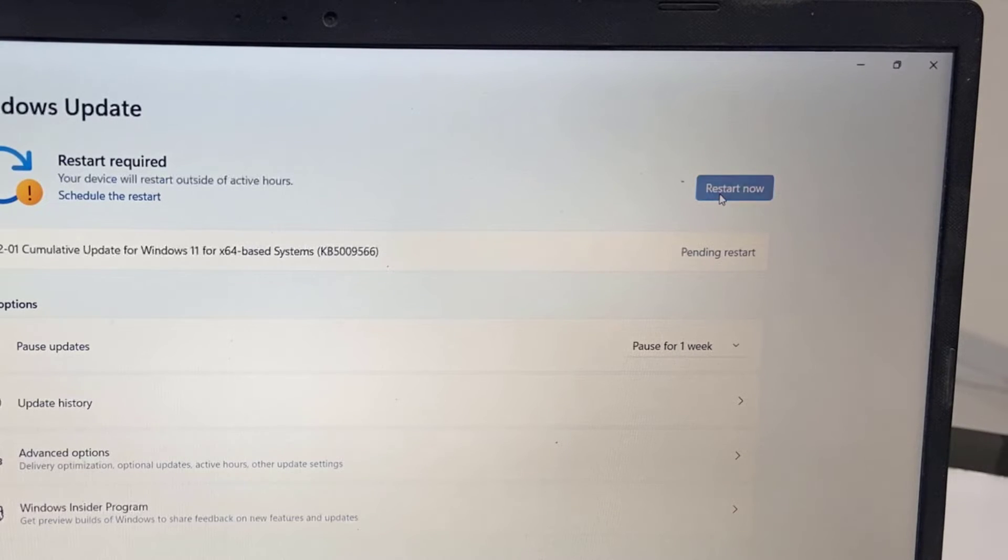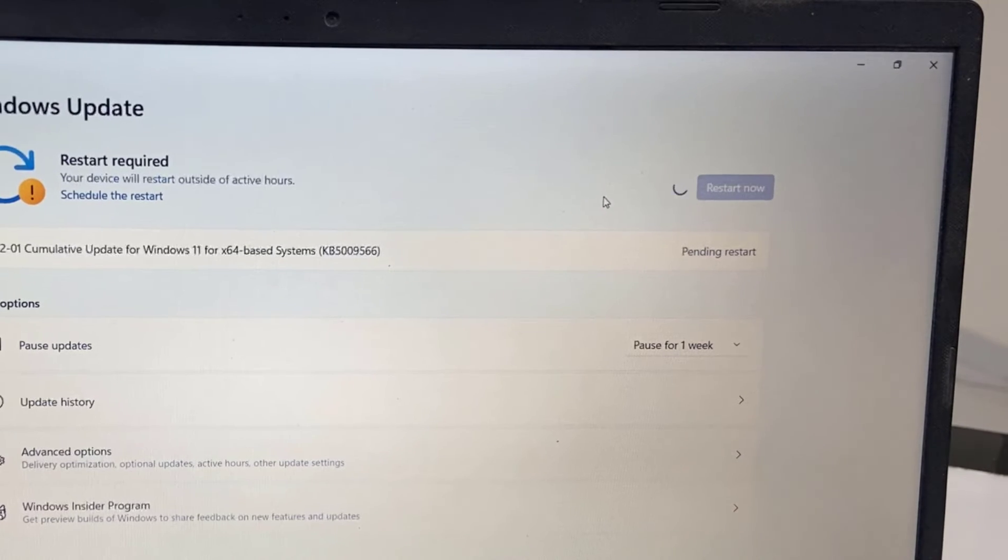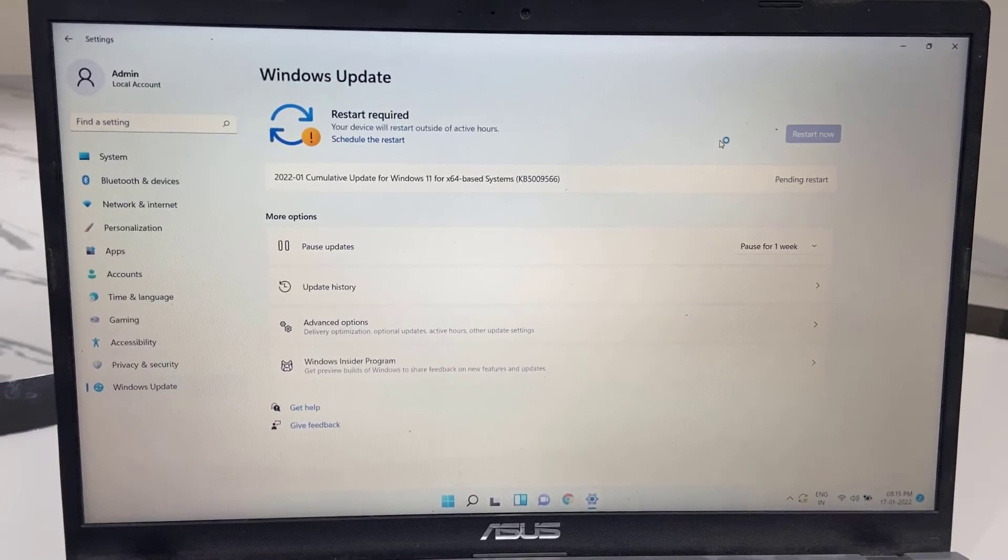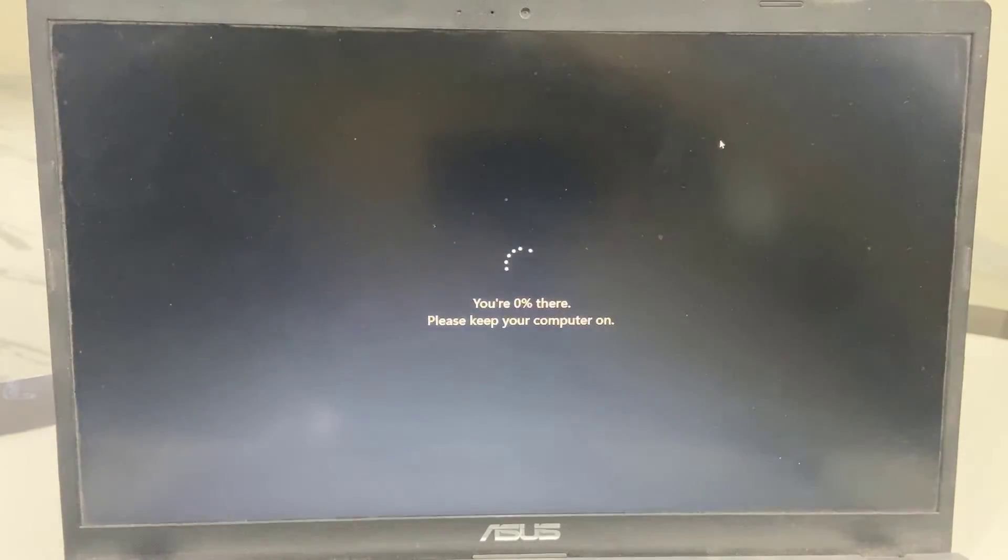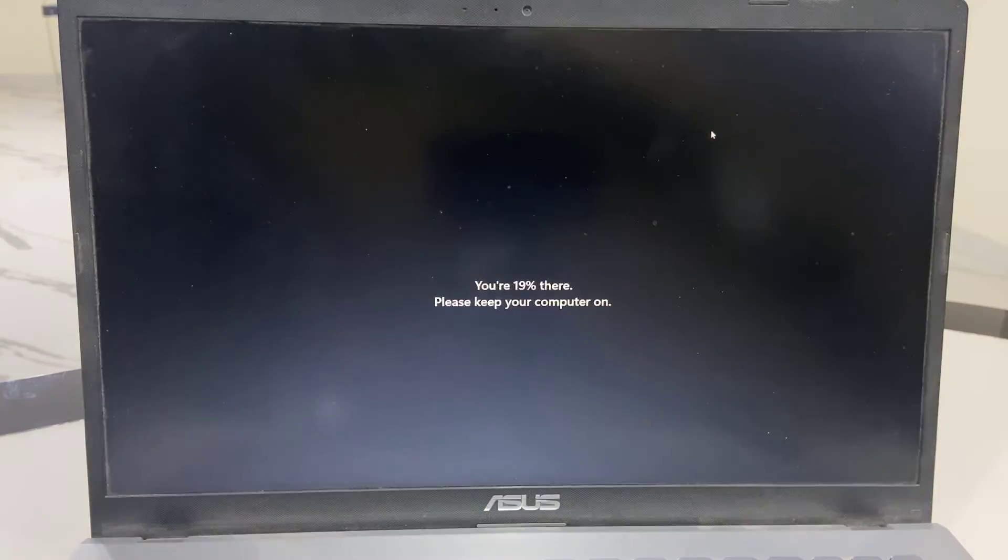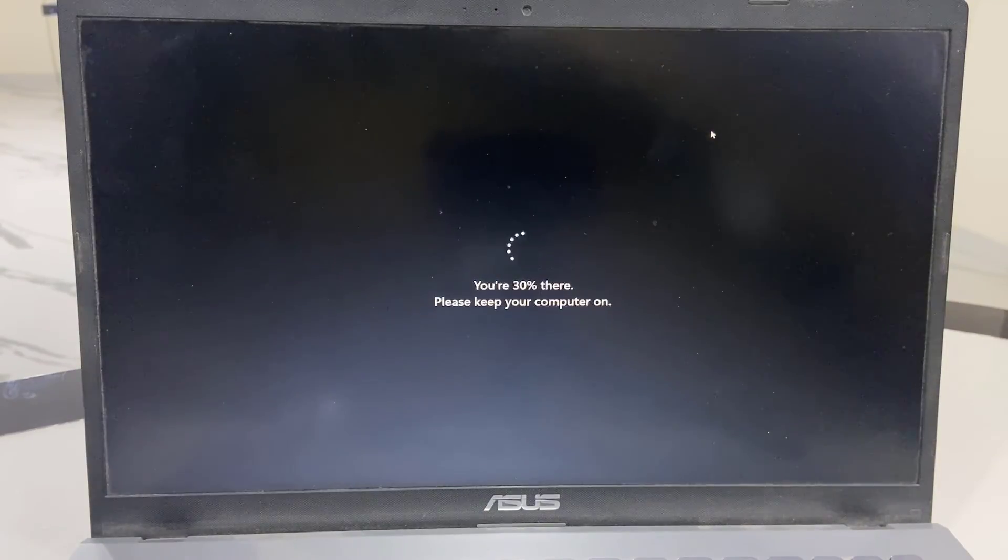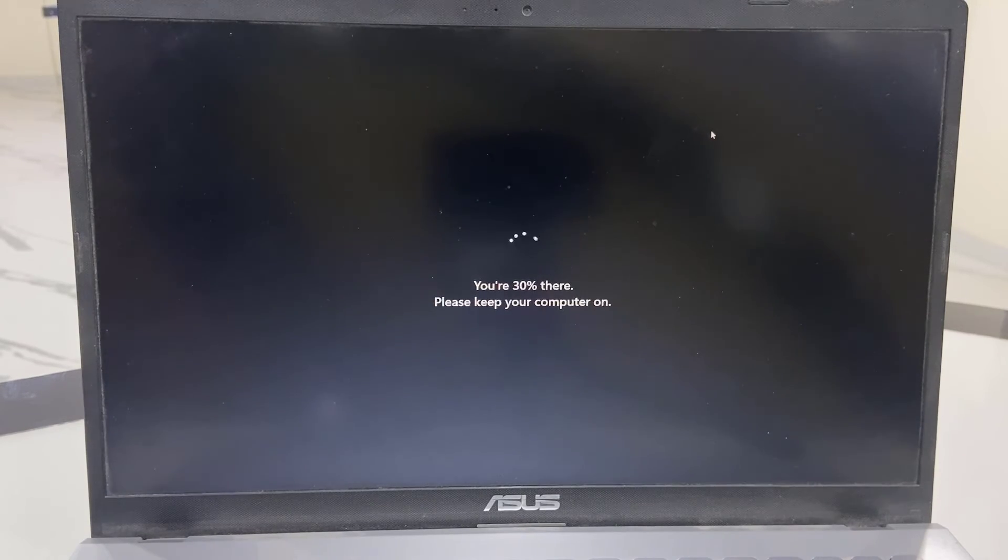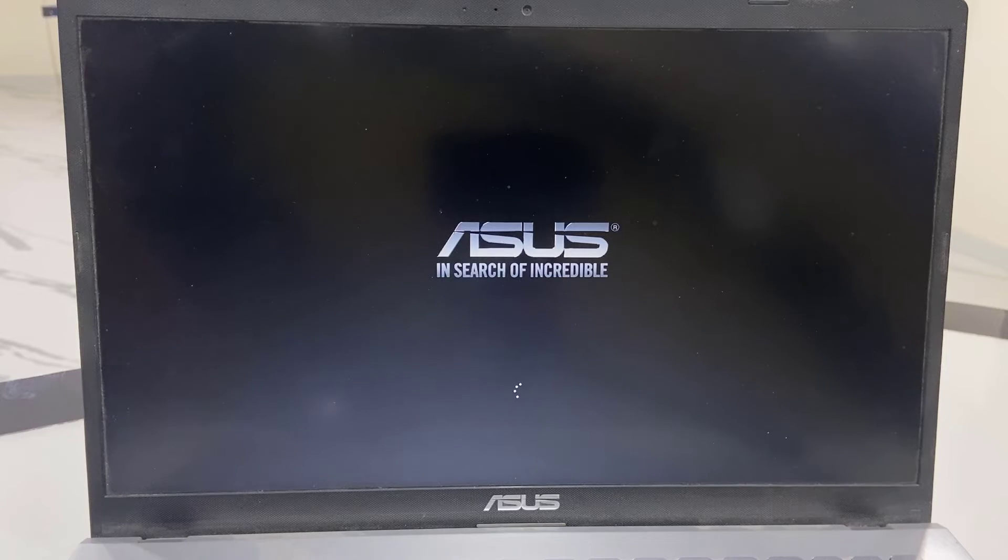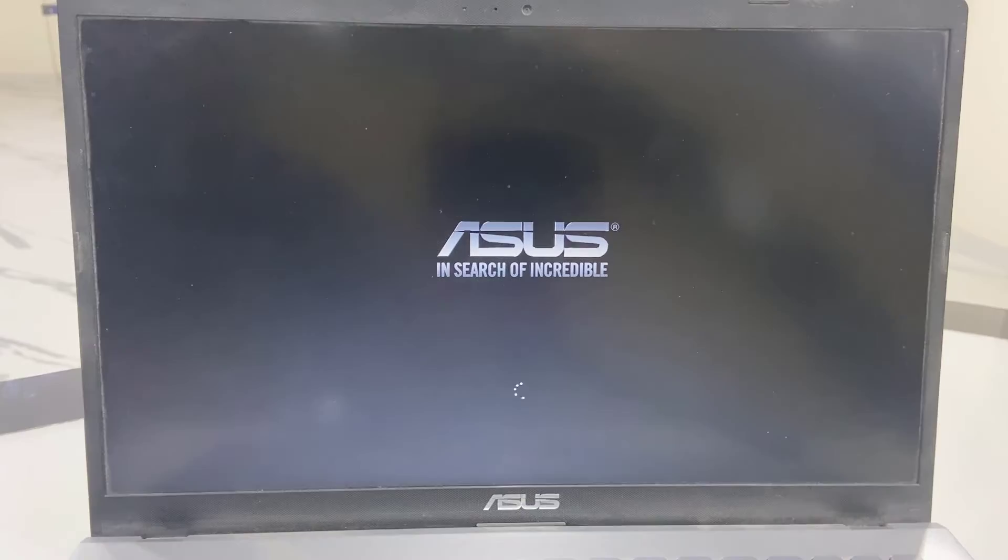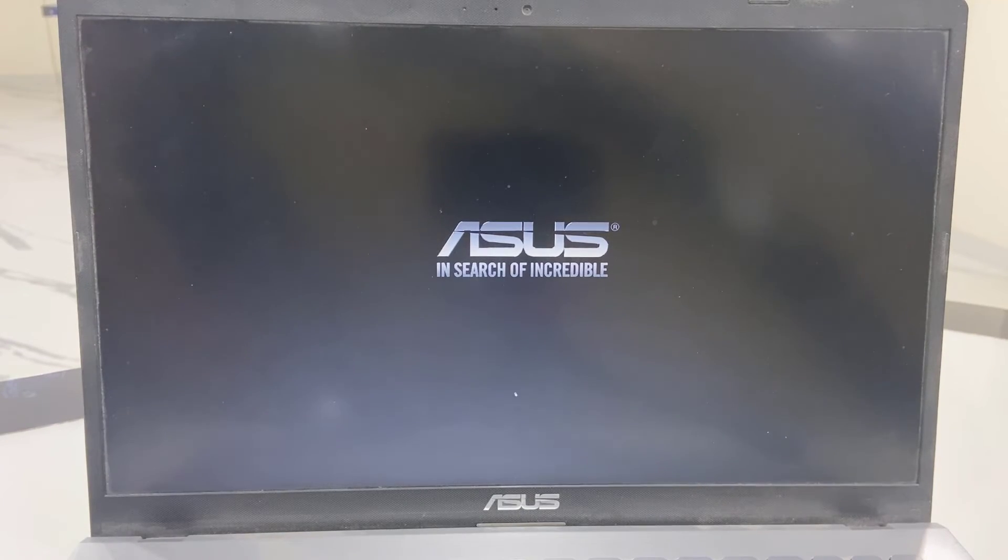After this, your PC will reboot and start applying the updates. While updating, your PC might restart several times. Don't panic, sit back and relax. While updating, don't press any buttons on your laptop.